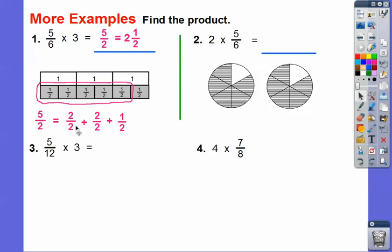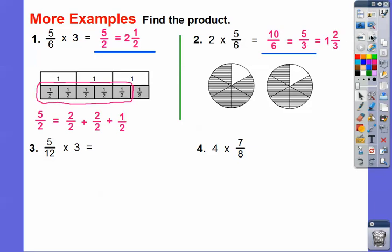Over here, five-sixths plus five-sixths gives us ten-sixths. Ten-sixths reduces to five-thirds. Three goes into five once with two left over, so that's one-and-two-thirds.